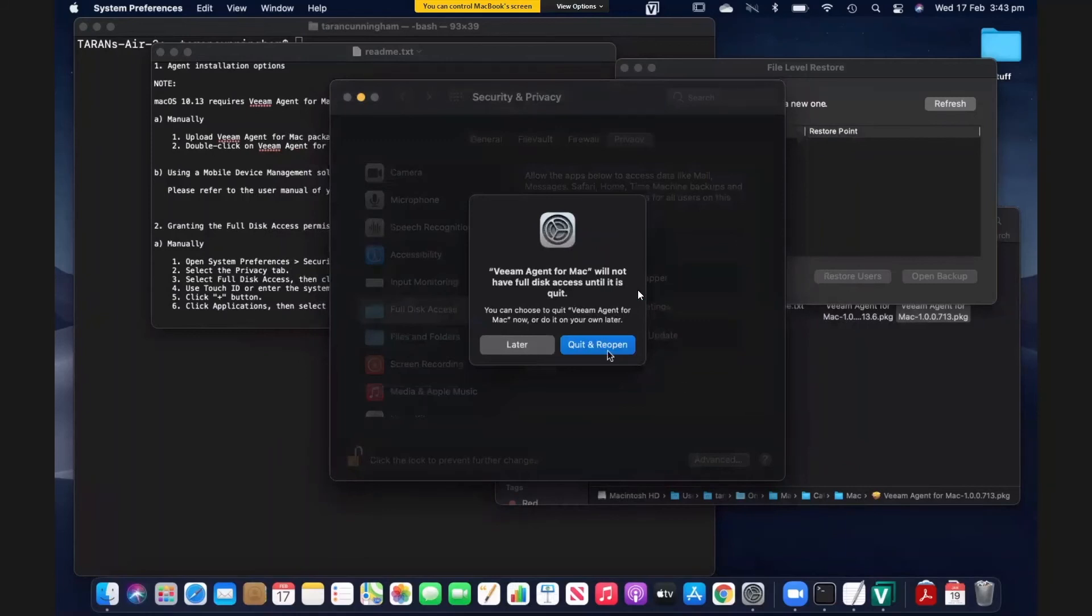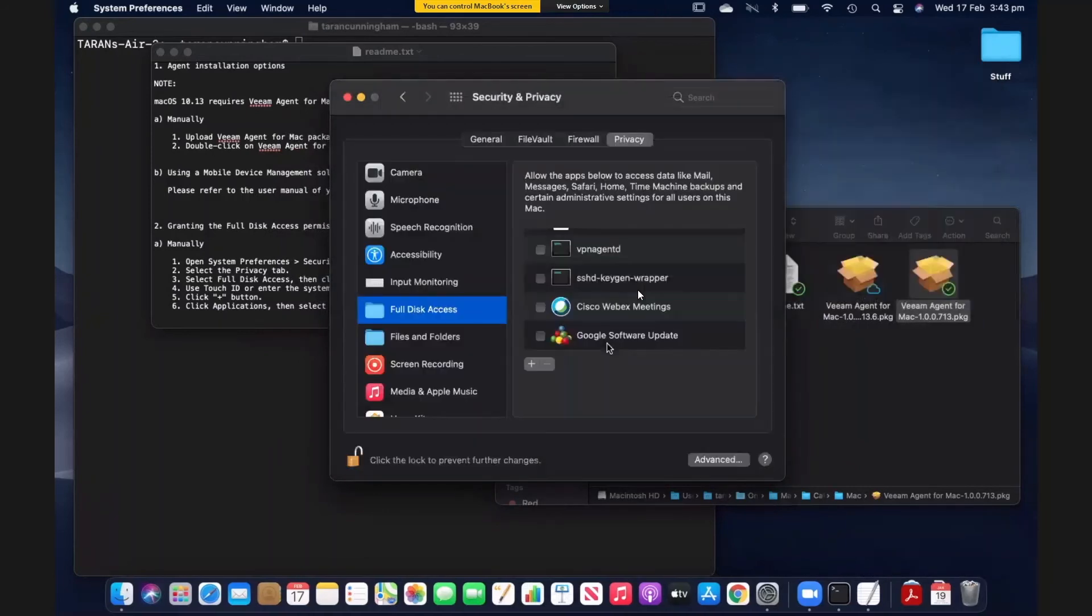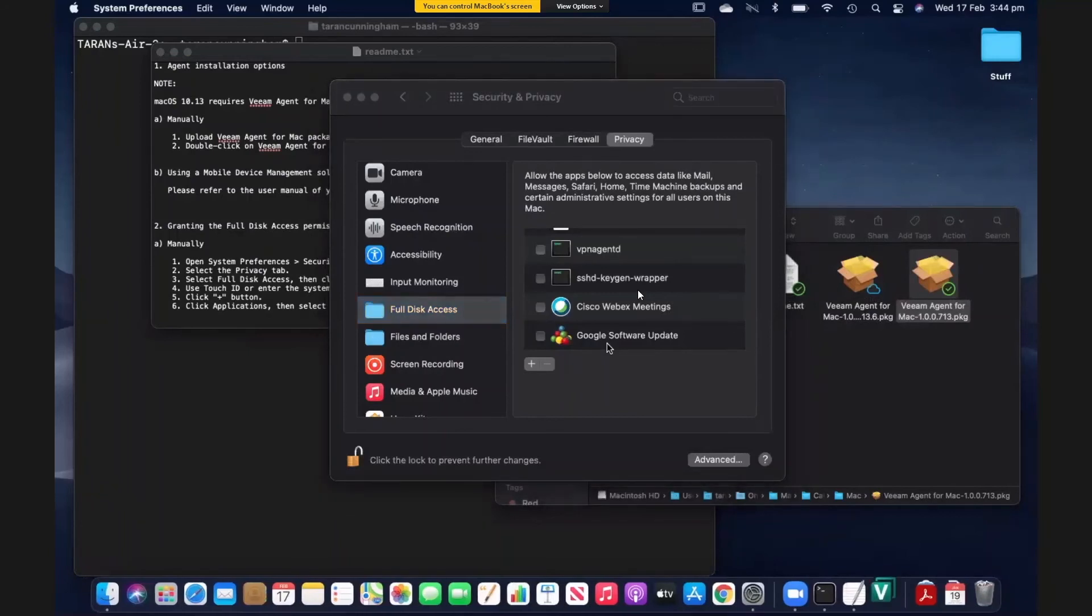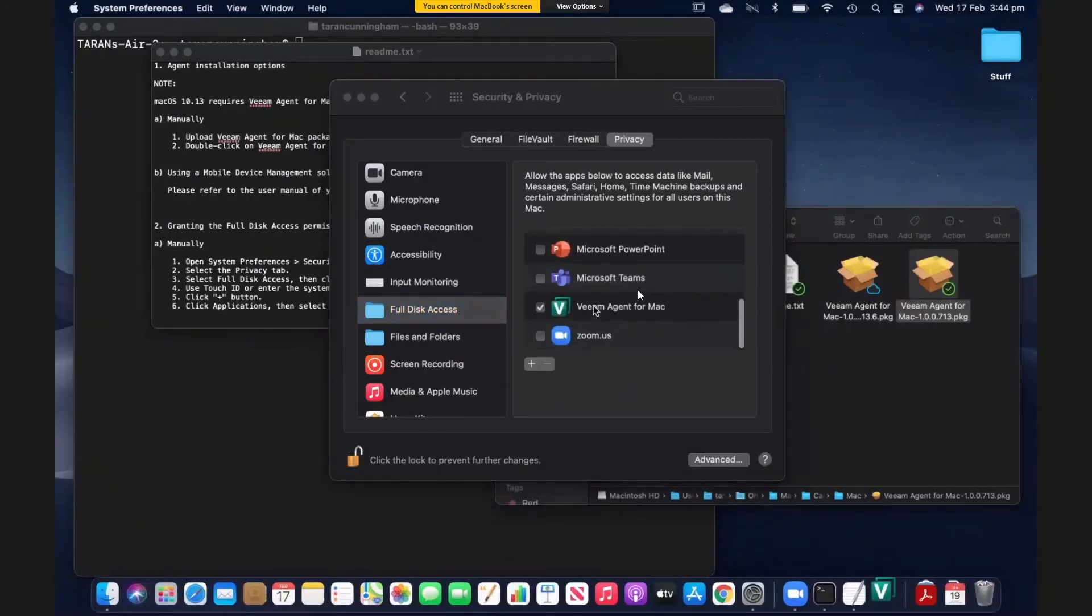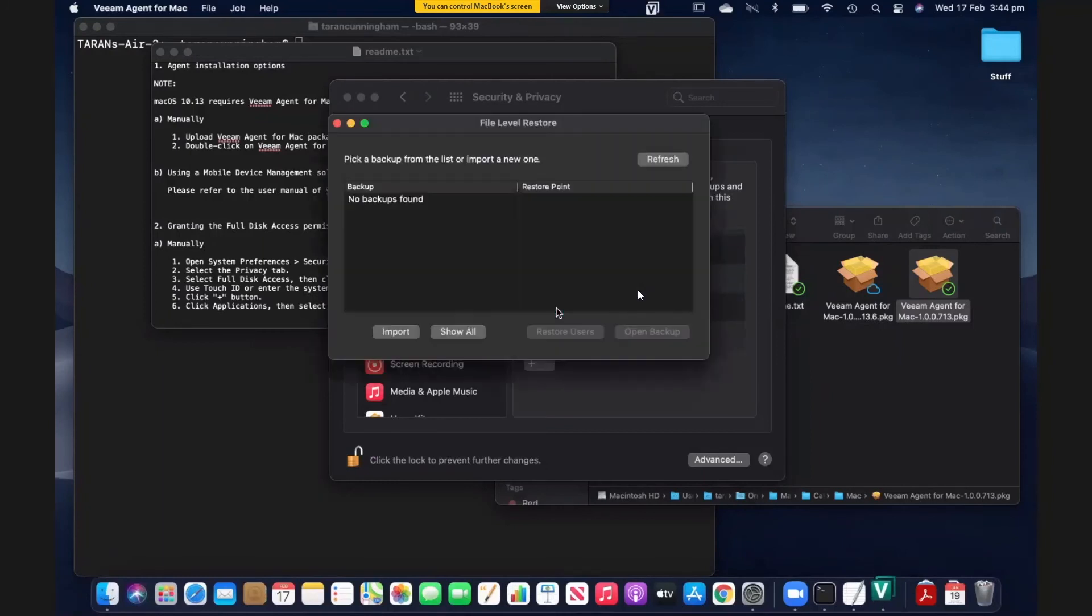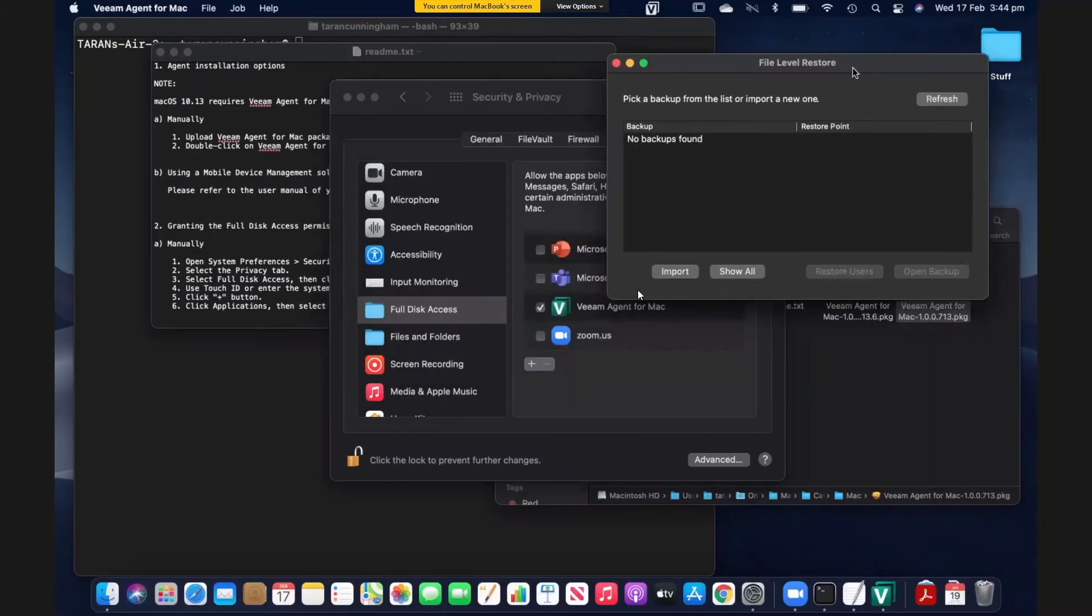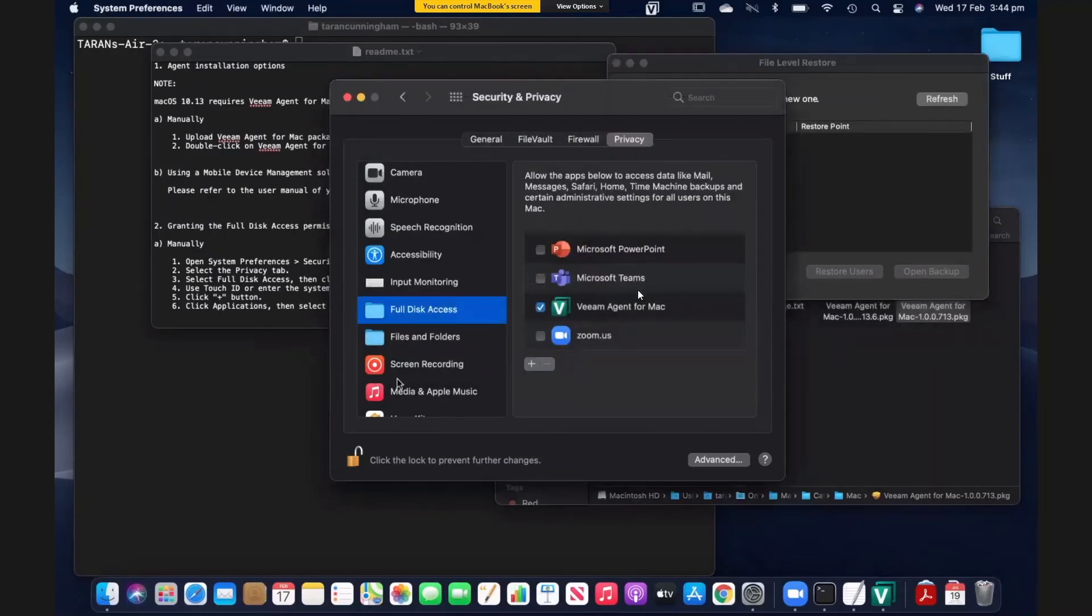We will have to quit and reopen the agent. So we'll let that happen. There we go. It's reopening now. And we can see those permissions have been added. The file level restore window opened up again. Great. Very quick and easy. I'll lock this back up.